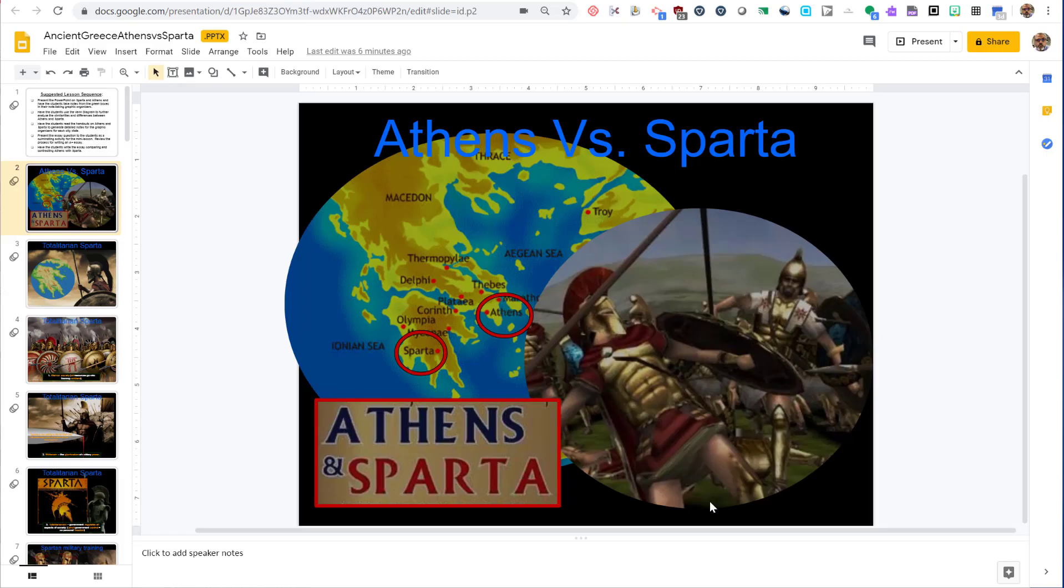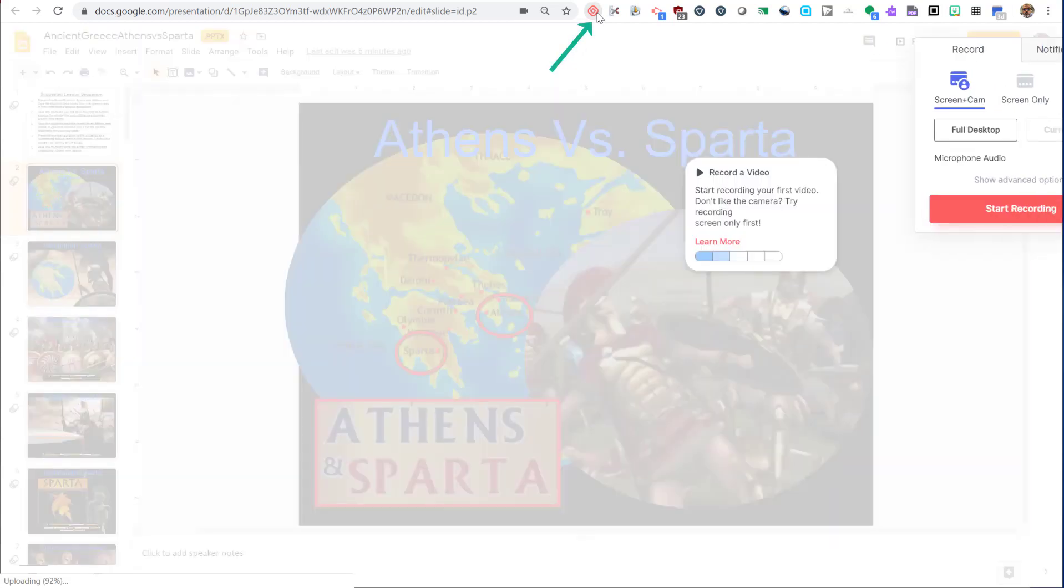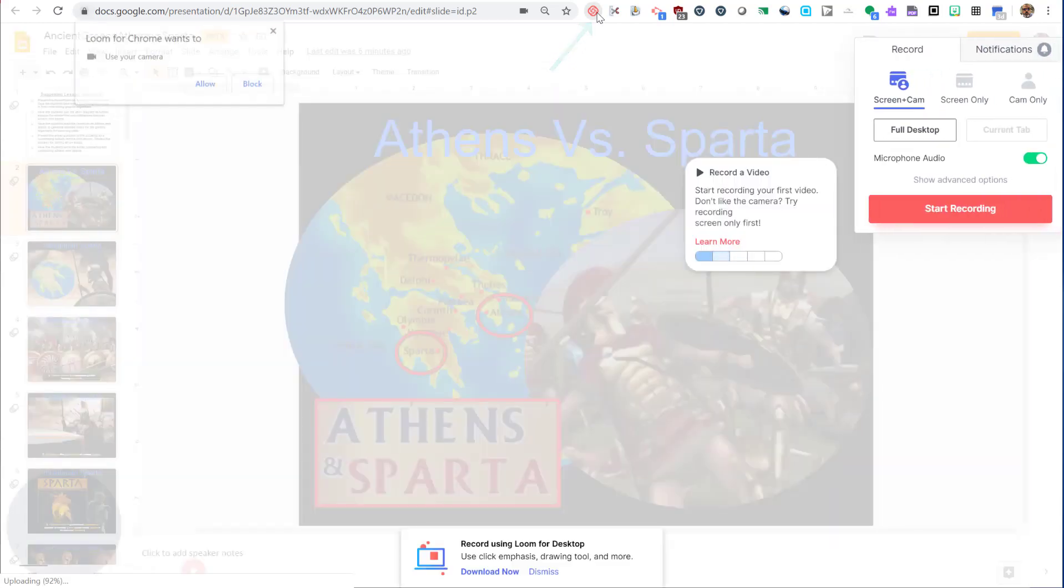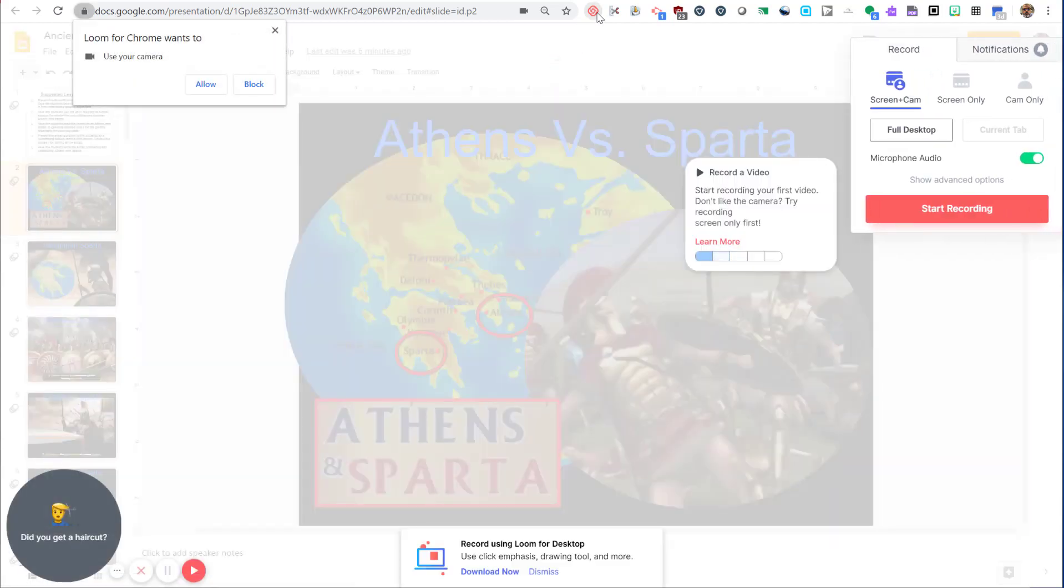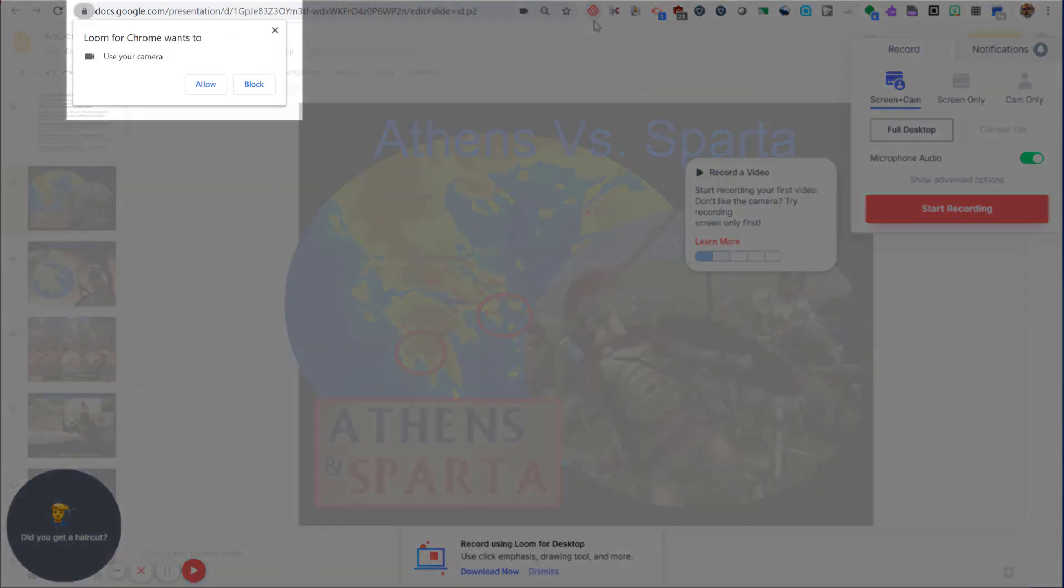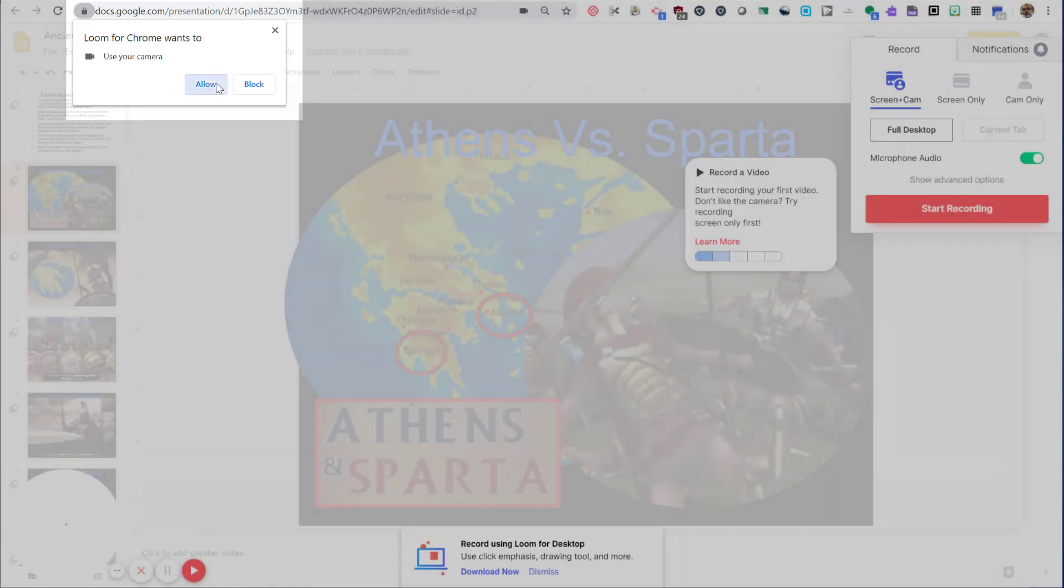Let's open up a slide presentation that we want to display. To start a recording, click the Loom icon in the extension tray. First thing you're going to see is Loom is going to ask for permission to use your camera. It's a good idea to click Allow here. We can turn off the camera later in the settings.